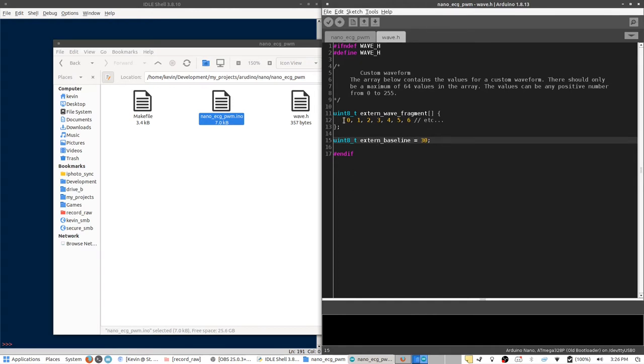So, for example, if I just left this as it is, it would go up from 0 to 6, and then all the rest, all the remaining numbers in that array will be automatically set to the value of 30.